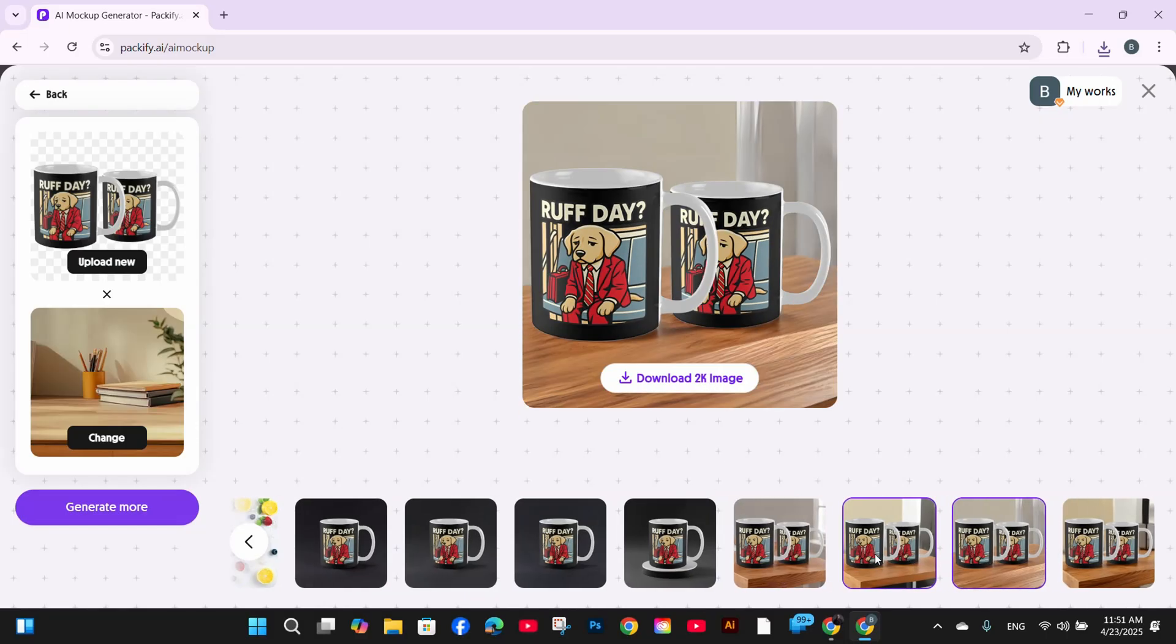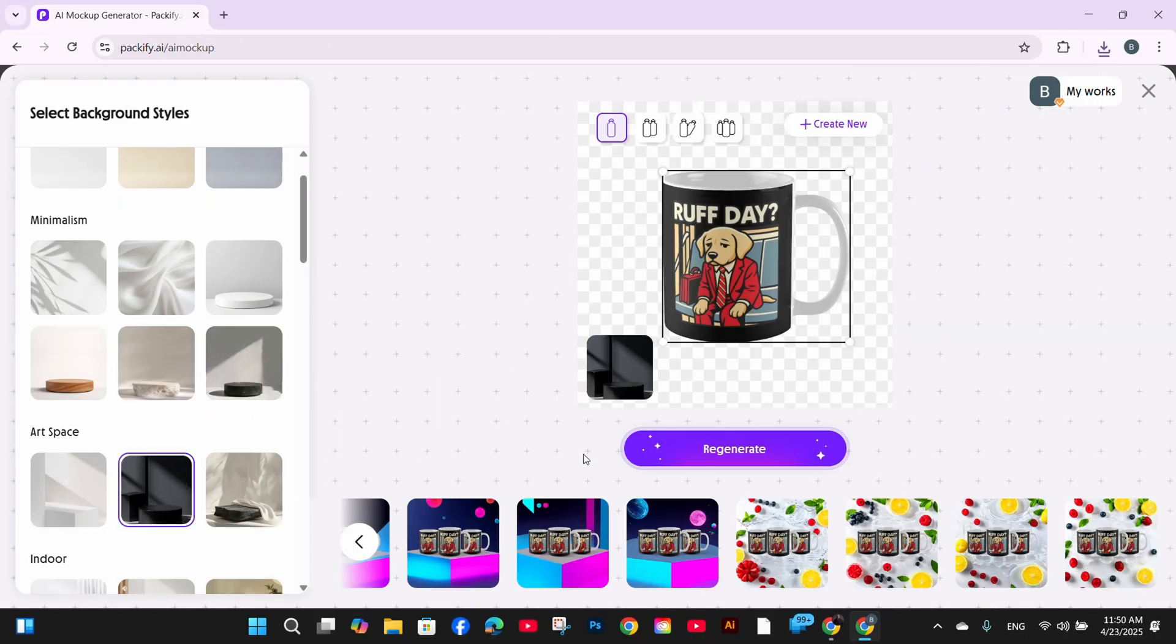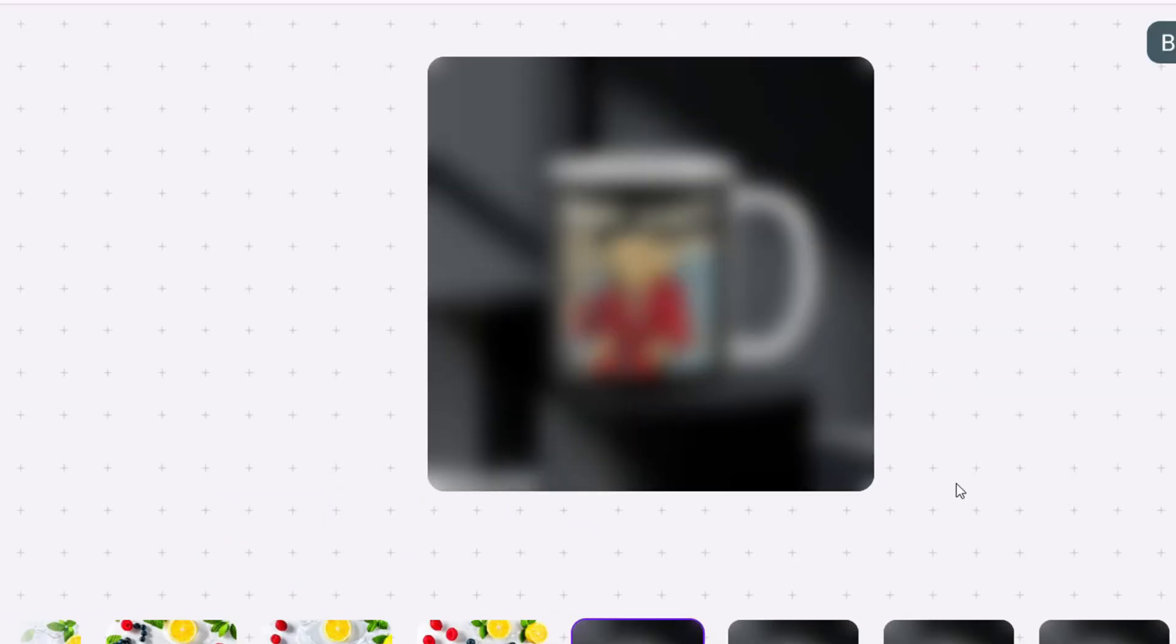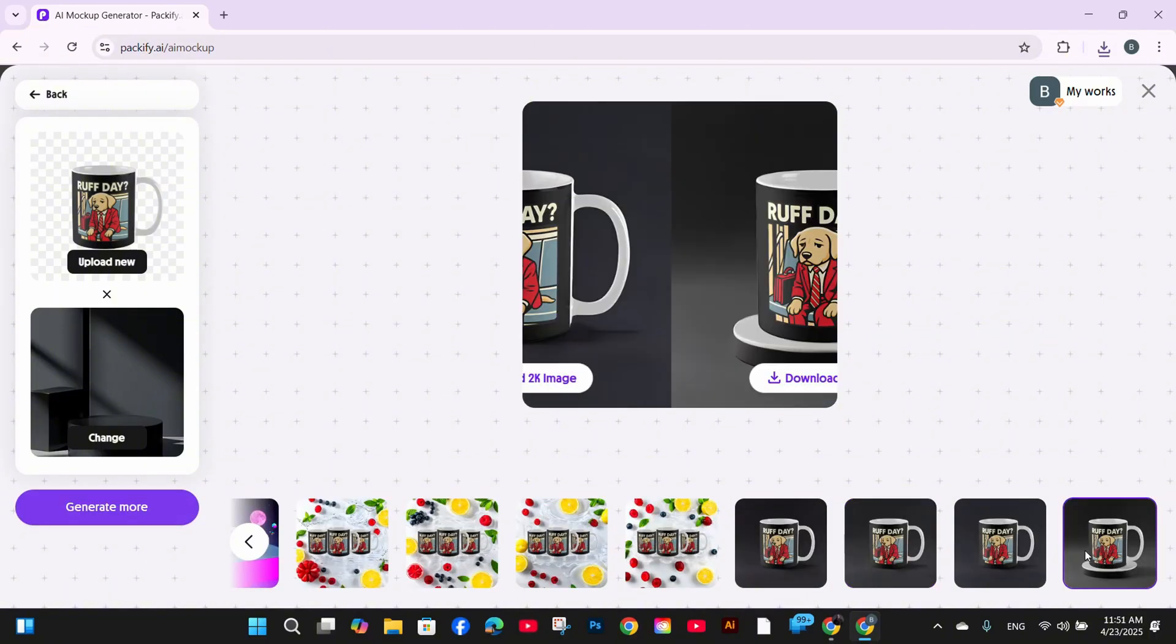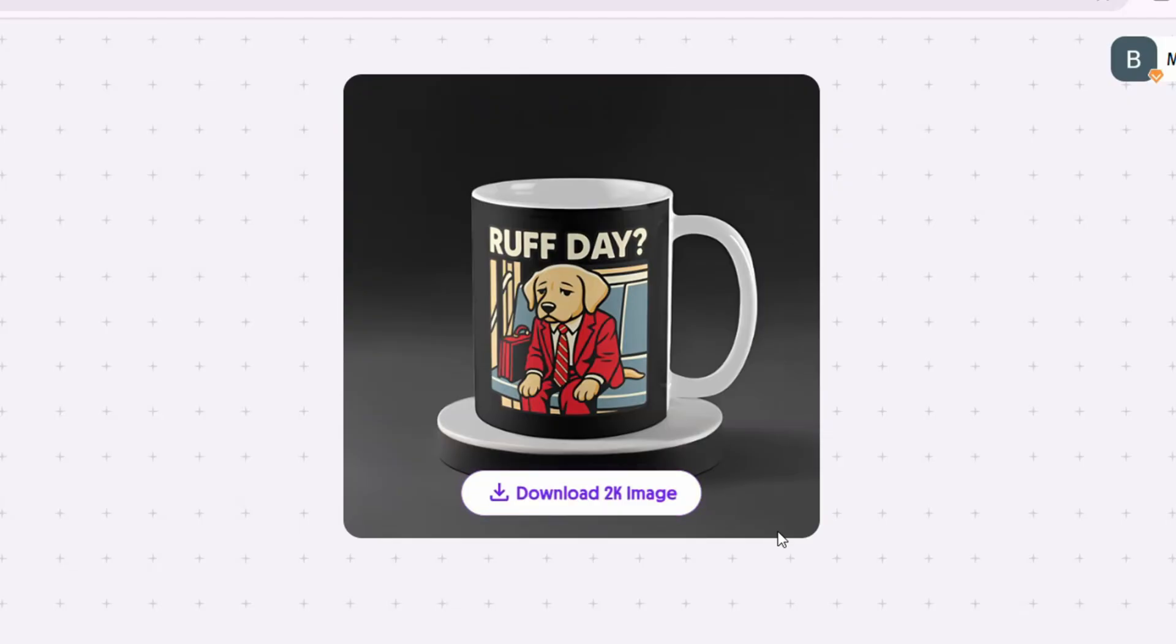Let me try to generate one more background, but this time I'm going to use only one single mug. So let's try this art space background with the black background and see what's going to happen. Nice images, but I think I'm going to choose this one with the lifted base.